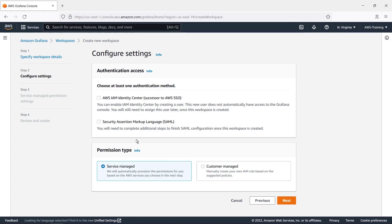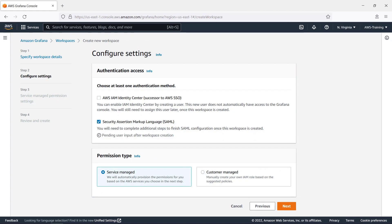For our purposes, we'll use Security Assertion Markup Language, or SAML, as our authentication method.